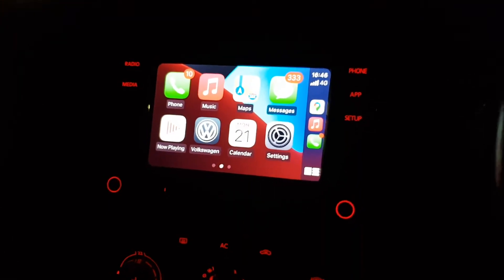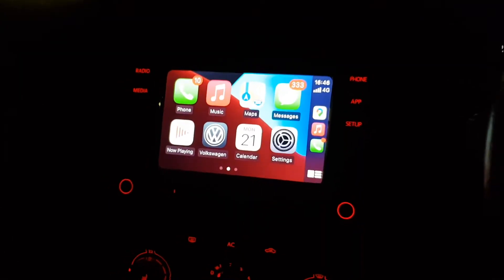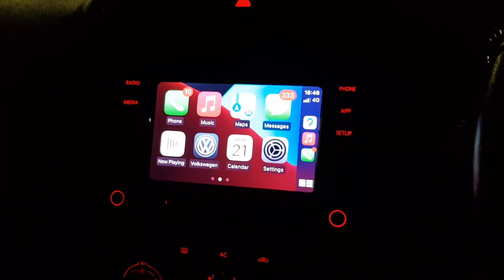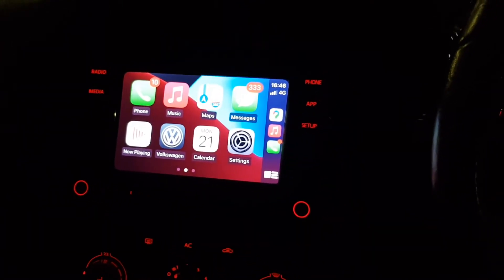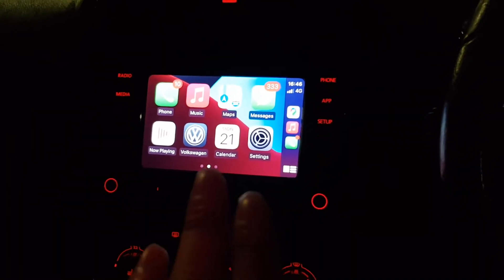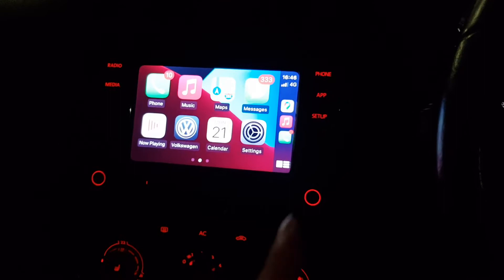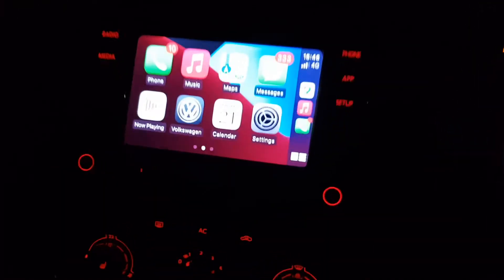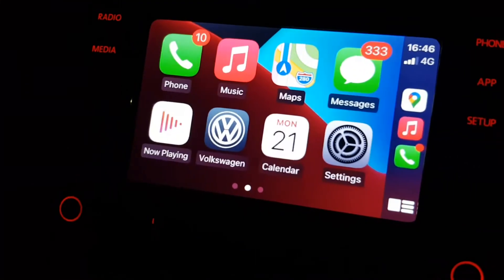Hey guys, Mr. Heidelhack here, back with another video. Today I'm going to be showing you the Apple CarPlay on the RCD330. As you can see, this is Apple CarPlay — you get this nice background. That's just the standard default one. I don't have an iPhone at the moment so we're using a laptop.